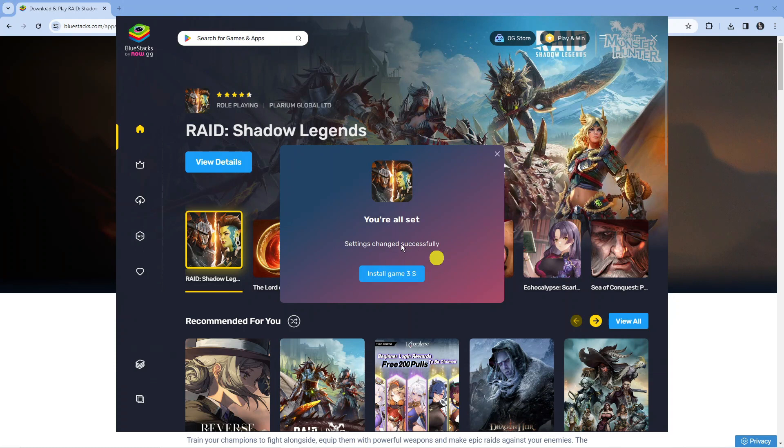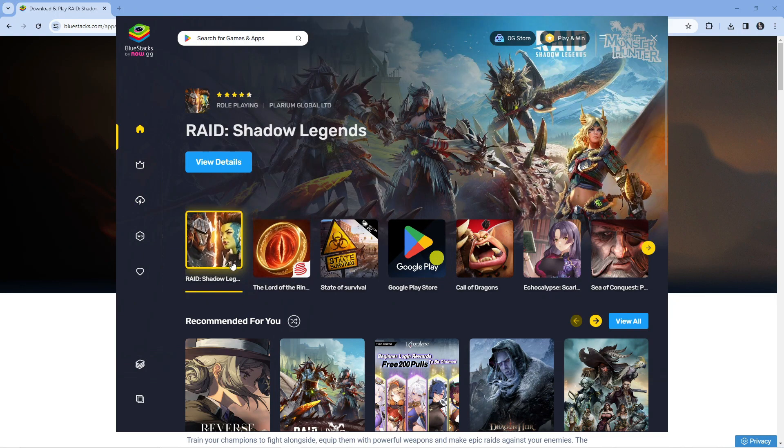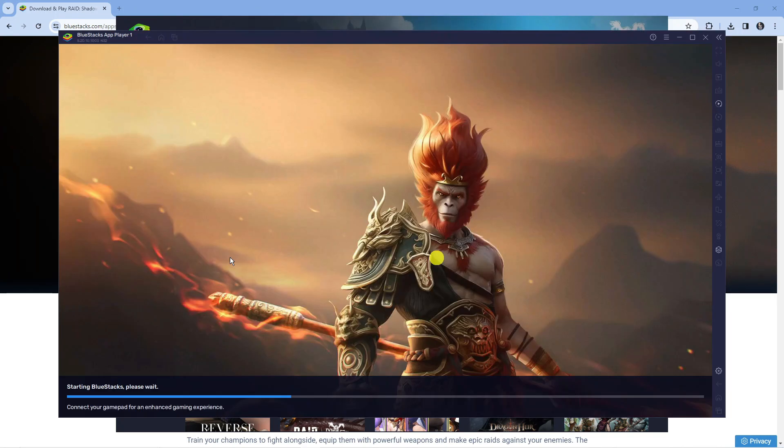As you can see, once you've downloaded and installed BlueStacks, it's going to install Raid Shadow Legends. Once it's downloaded and installed, all you need to do is click onto the game and give it a minute or two to load through.